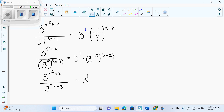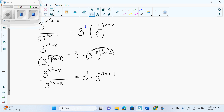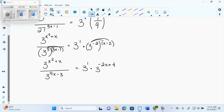So we're going to have 3 to the x squared plus x, over 3 to the 9x minus 3 — distribute through — equals 3 to the 1 times 3 to the negative 2x plus 4. Do I have a 3 to one exponent equals a 3 to one exponent yet? No. So can I just write the exponents equal currently? No. What do I actually have to do? Subtract the exponents on the left since it's division, and add the exponents on the right since it's multiplication.